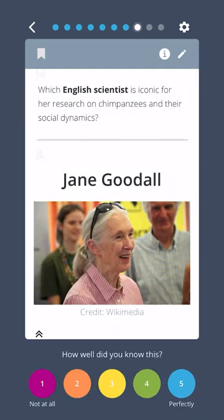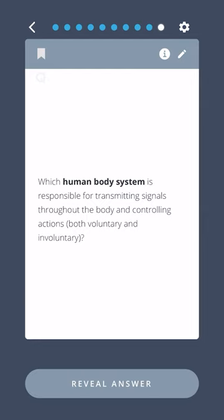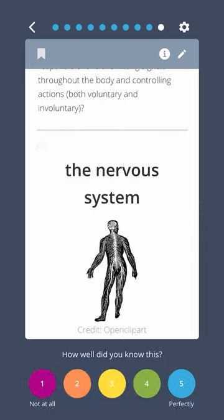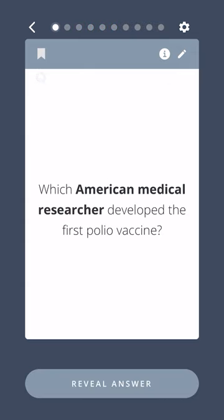Which English scientist is iconic for her research on chimpanzees and their social dynamics? Jane Goodall. Which human body system is responsible for transmitting signals throughout the body and controlling actions, both voluntary and involuntary? The nervous system.